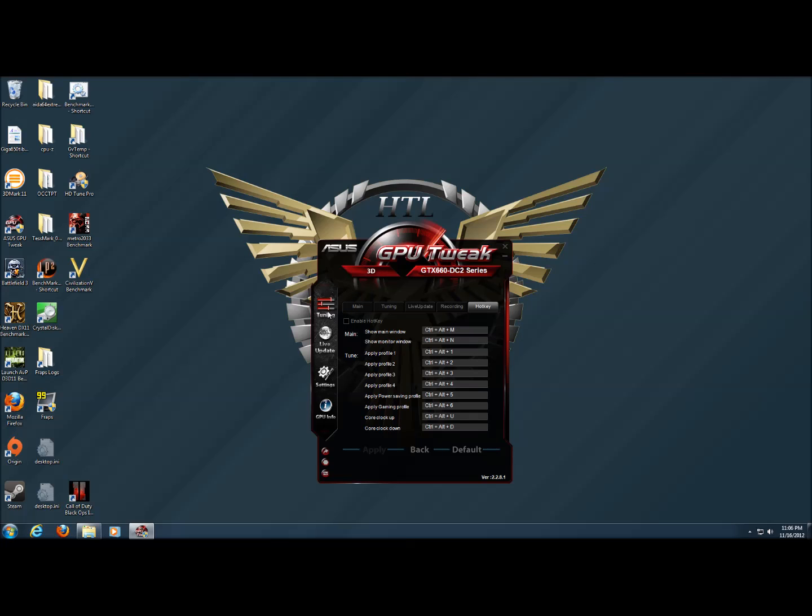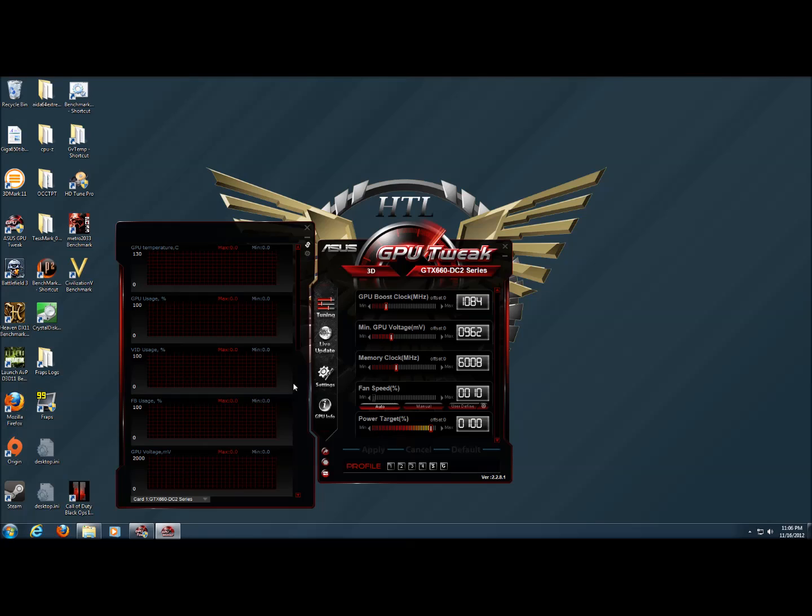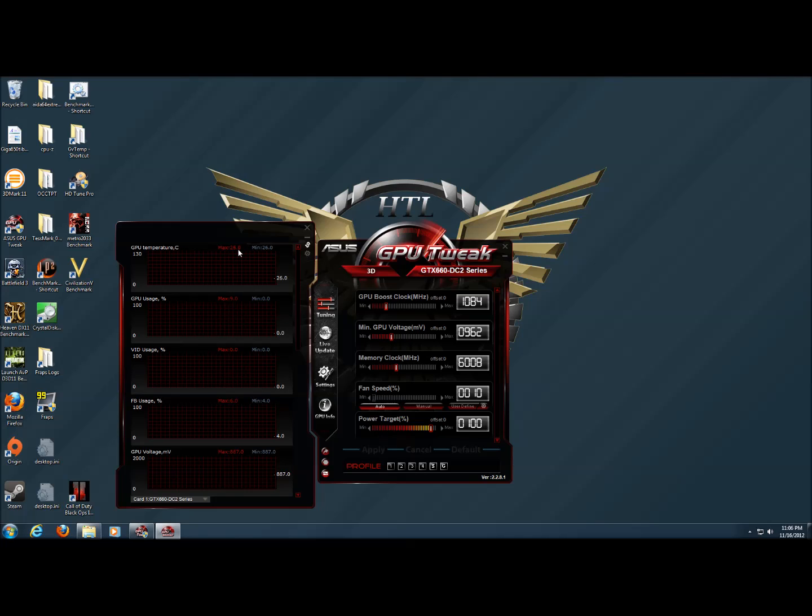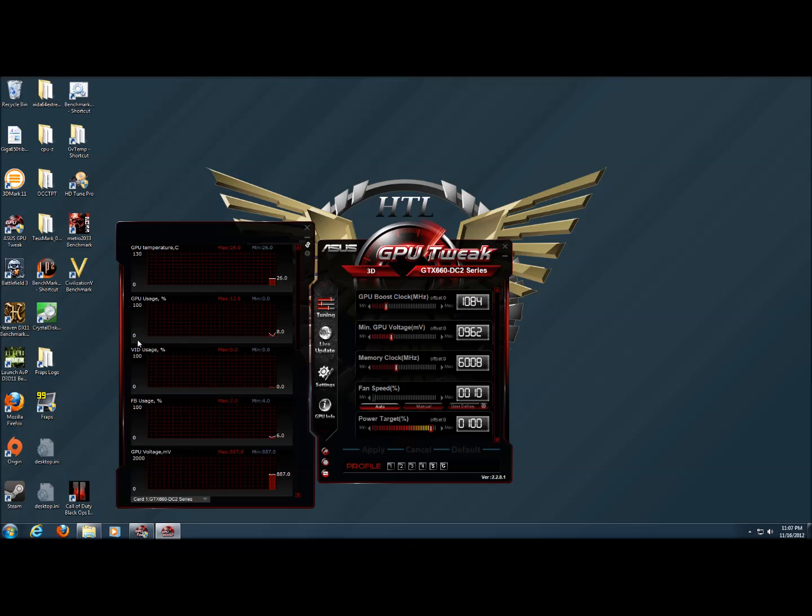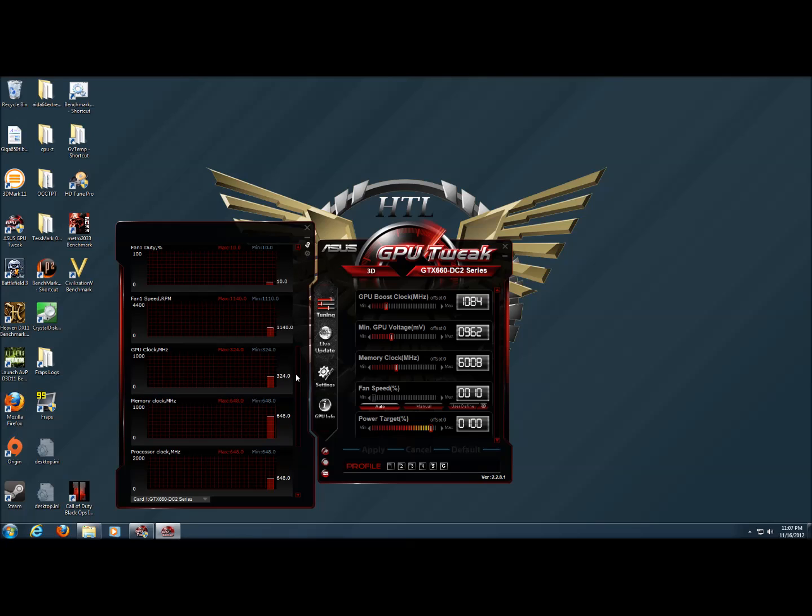If we go back to tuning and then we click on this monitor button here, we get a pop out that gives us graphs and the max and minimum that the card hit while this was running, as well as the numbers themselves down here. As you can see, there are a lot of different bits of information here.